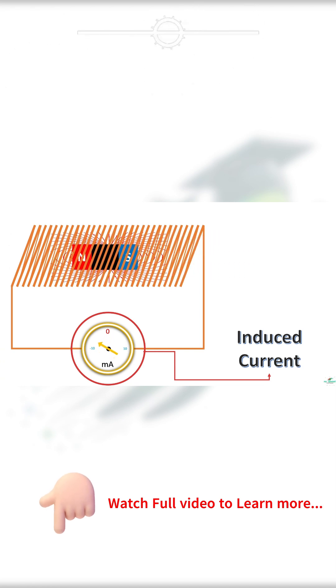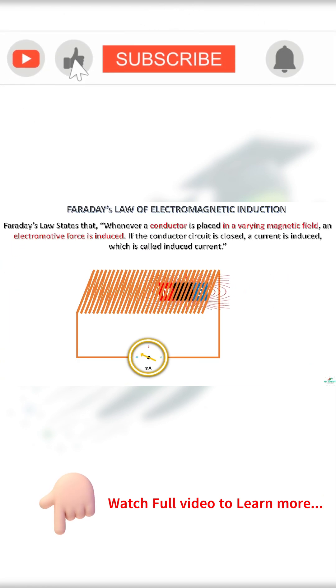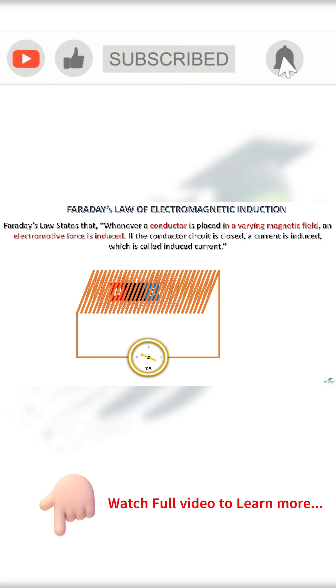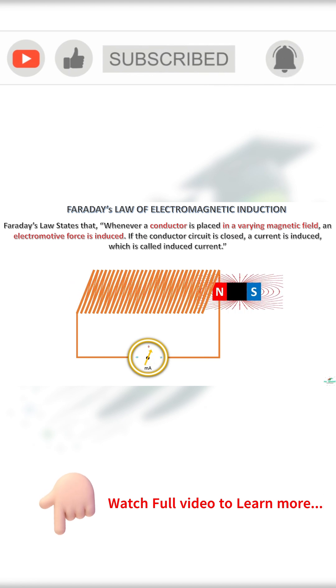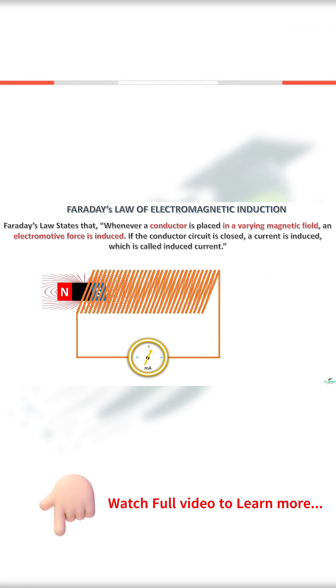Based on these observations, Faraday proposed a law called Law of Electromagnetic Induction, or generally called Faraday's Law.